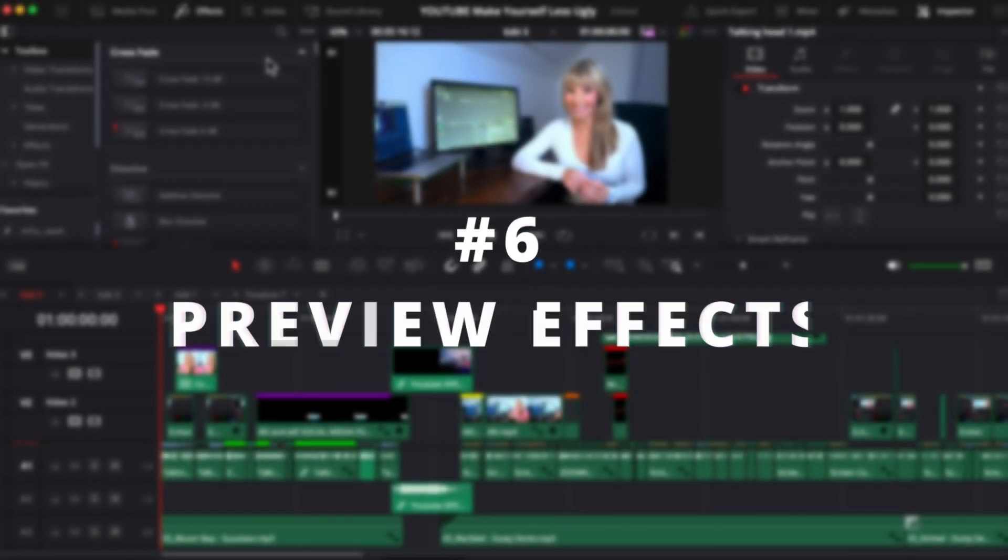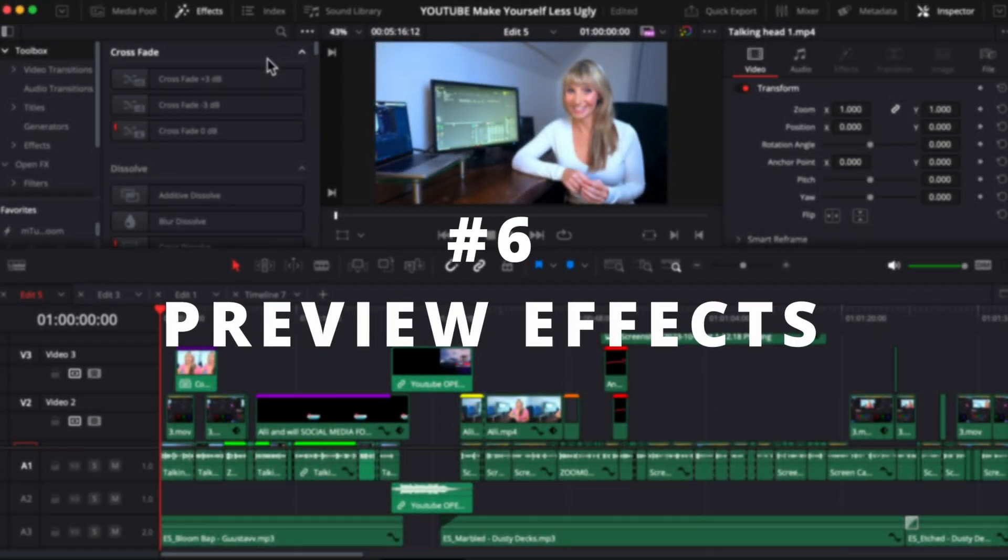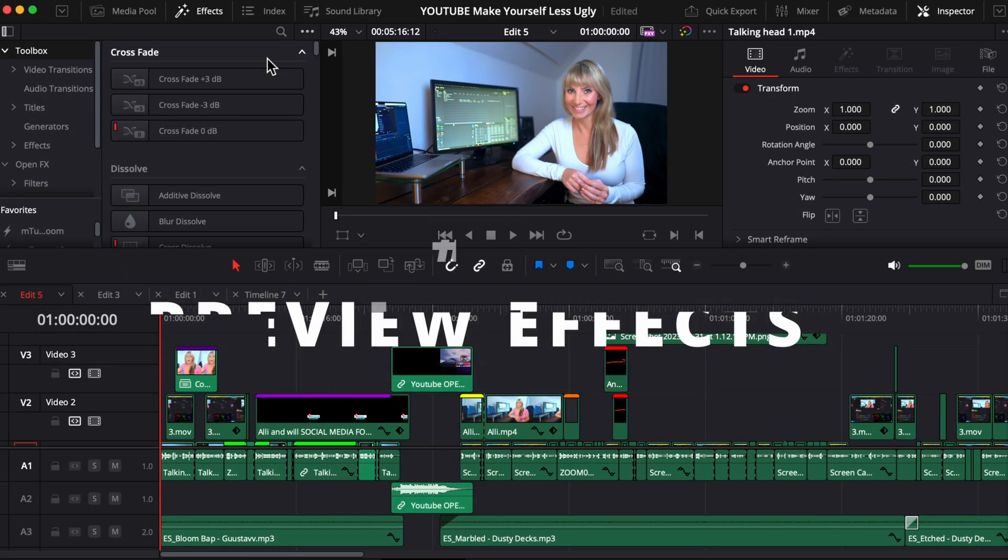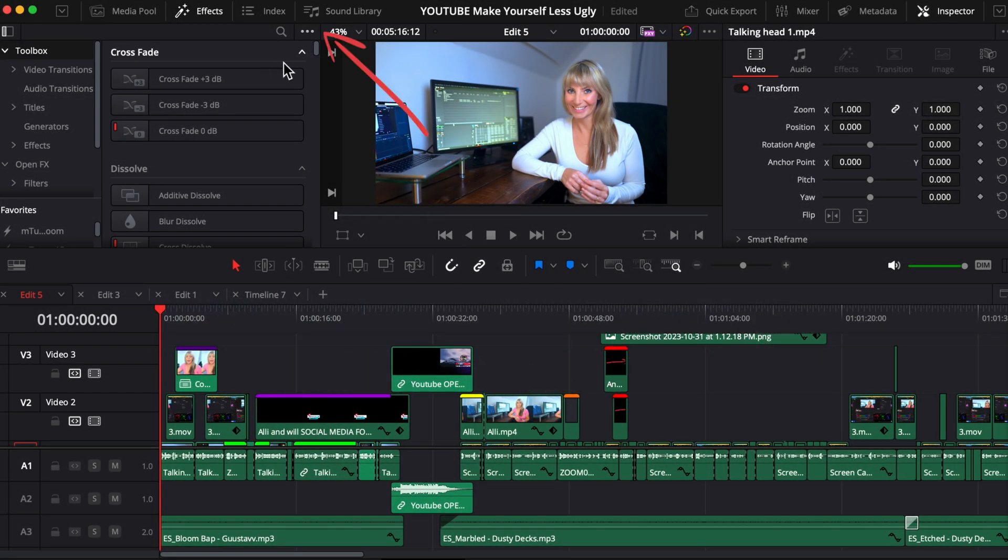And back to the other tip to be able to see previews of effects up here, click these three little dots and choose hover scrub preview.